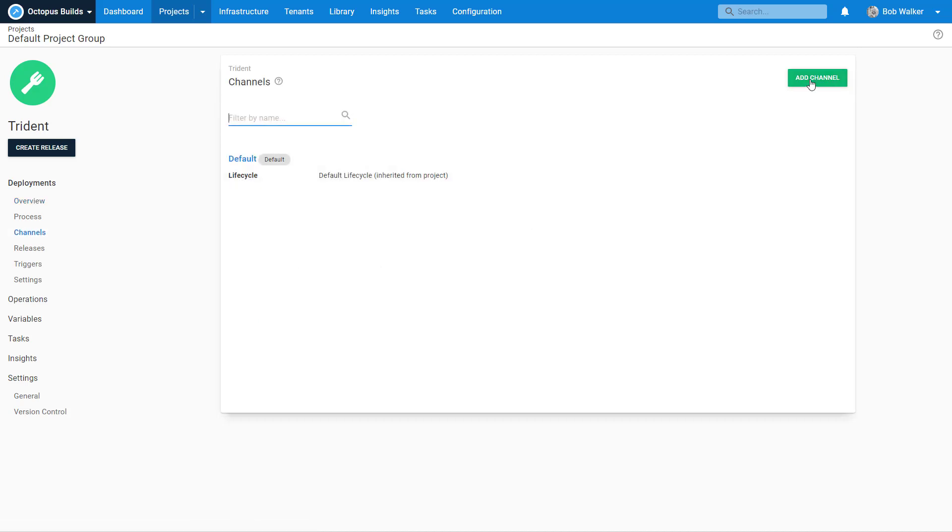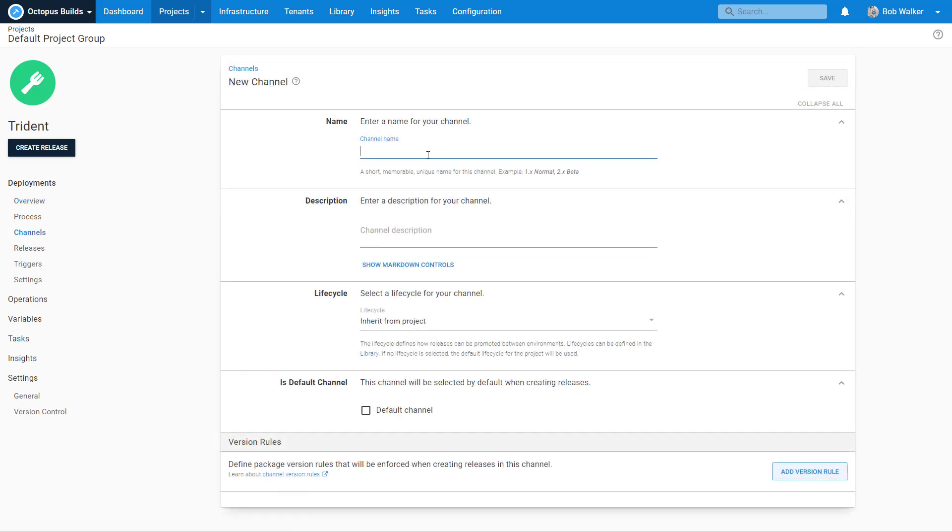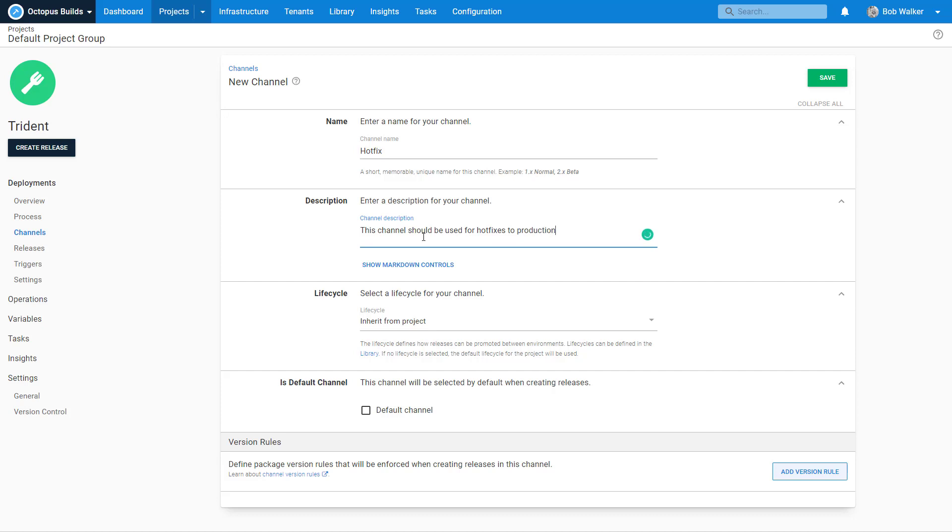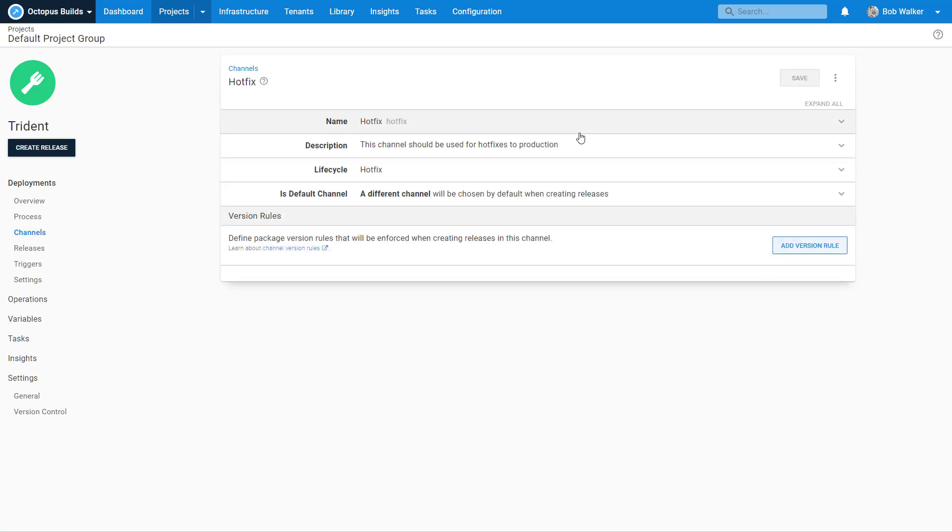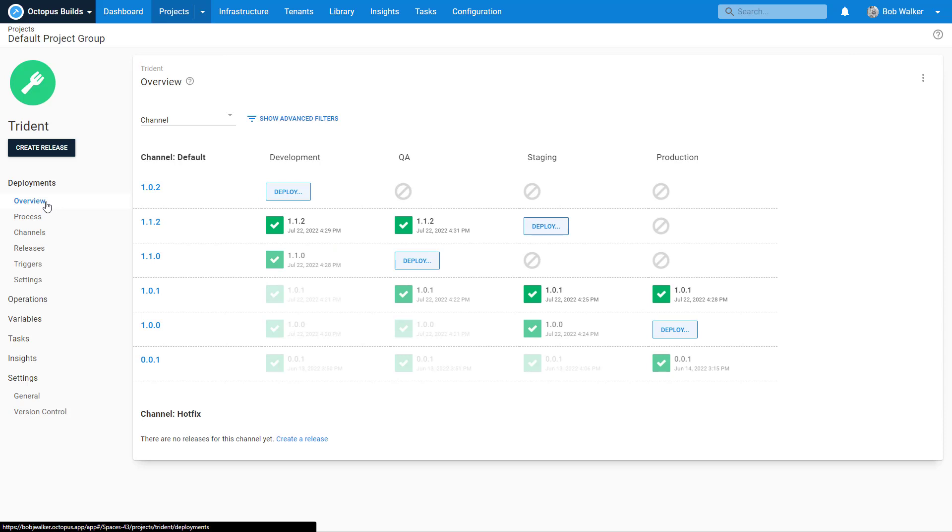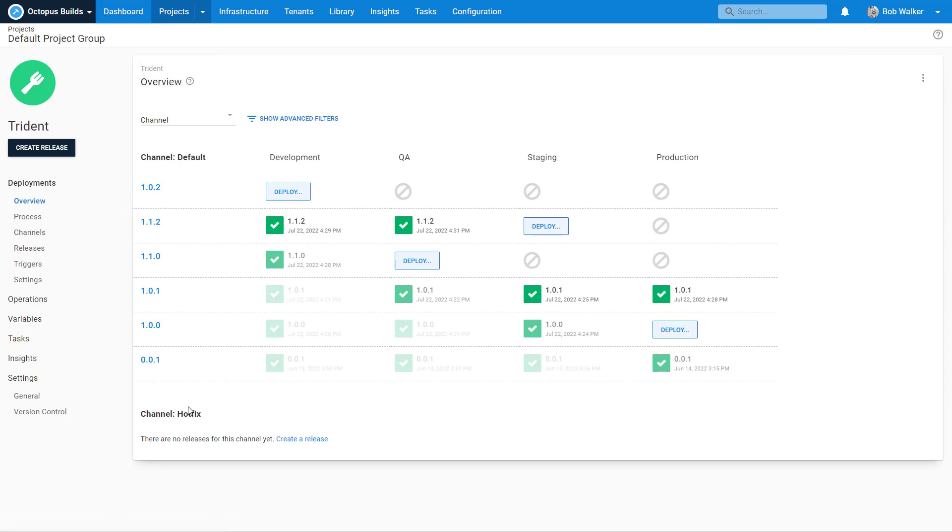I'm going to add a new channel. I'm going to call this hotfix. This channel should be used for hotfixes to production. We're going to change the lifecycle and we're not going to make it a default. Let's click on save. I have a new channel and it appears on our project overview screen.